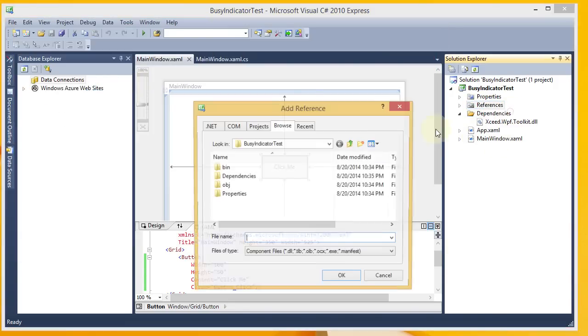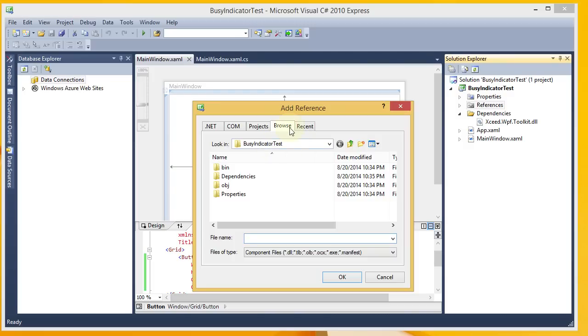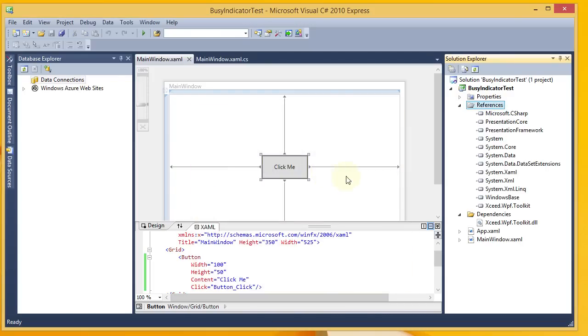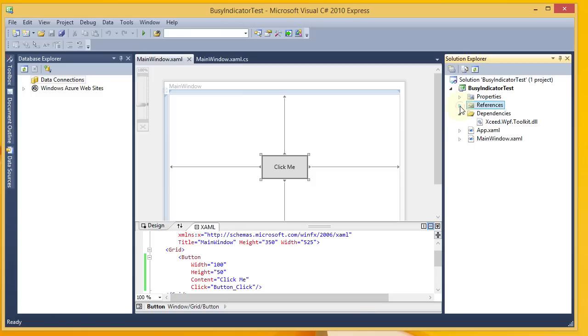And now, finally, I'm going to add my reference. And you would go to the Browse tab, go to Dependencies, and choose that exceed.wpf.toolkit. You can see it in your References now. And now you're going to have all of those Toolkit controls at your fingertips, including the Busy Indicator.